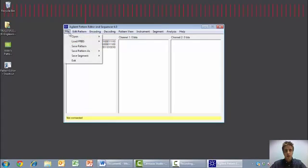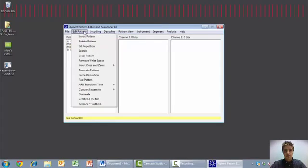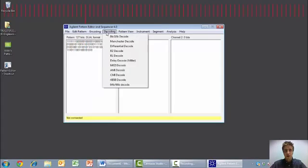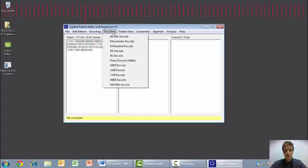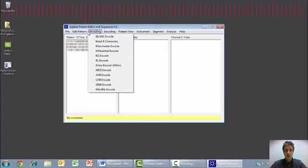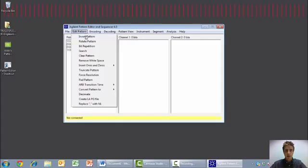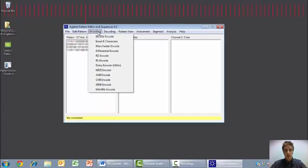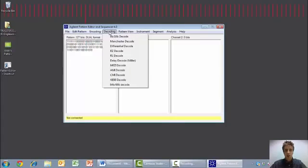You will see on the top menu, we have a variety of different functions available to modify our patterns. We can edit them in many ways such as invert, rotate, bit repetition and more, encode, decode and change the pattern view too.